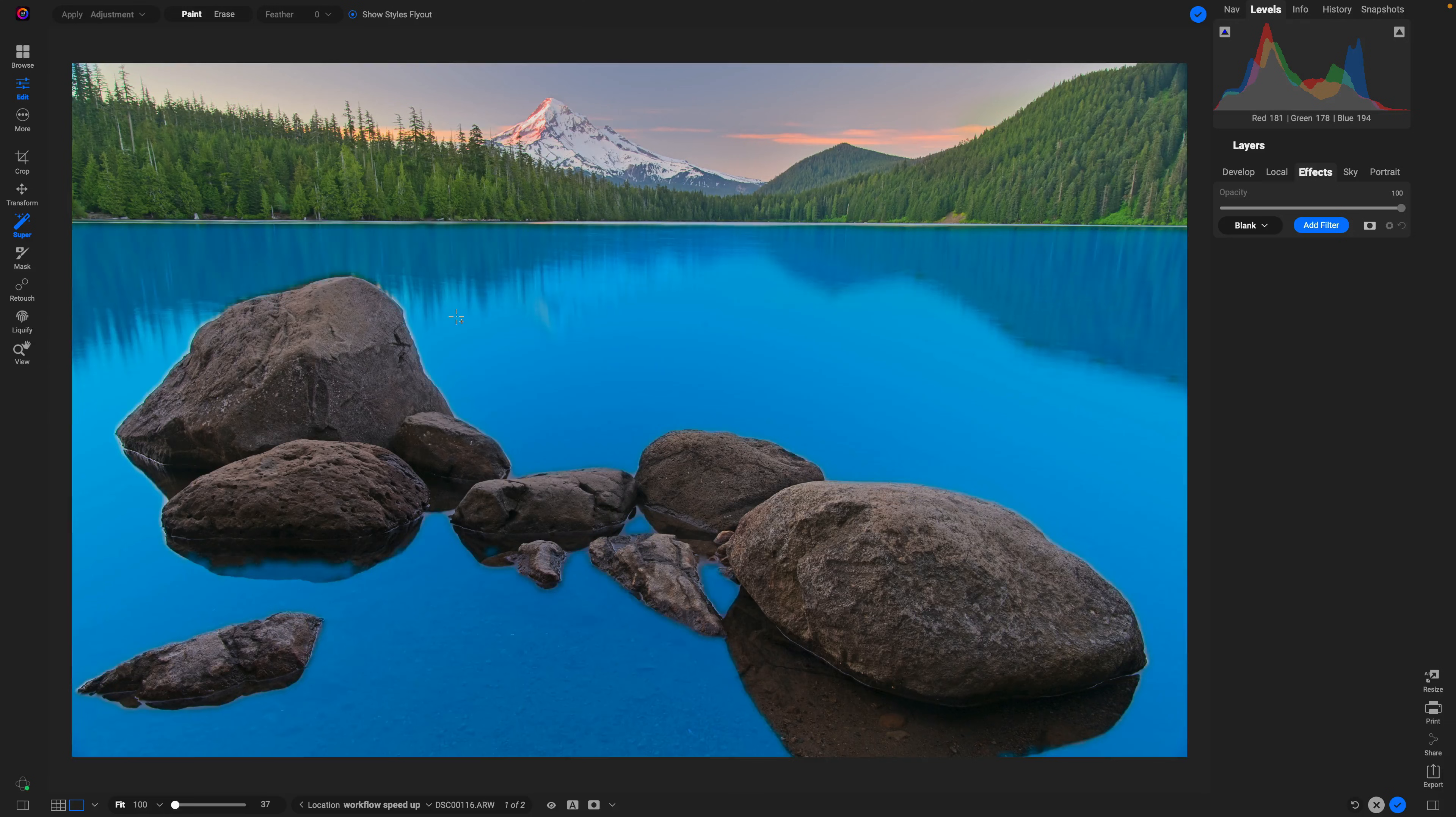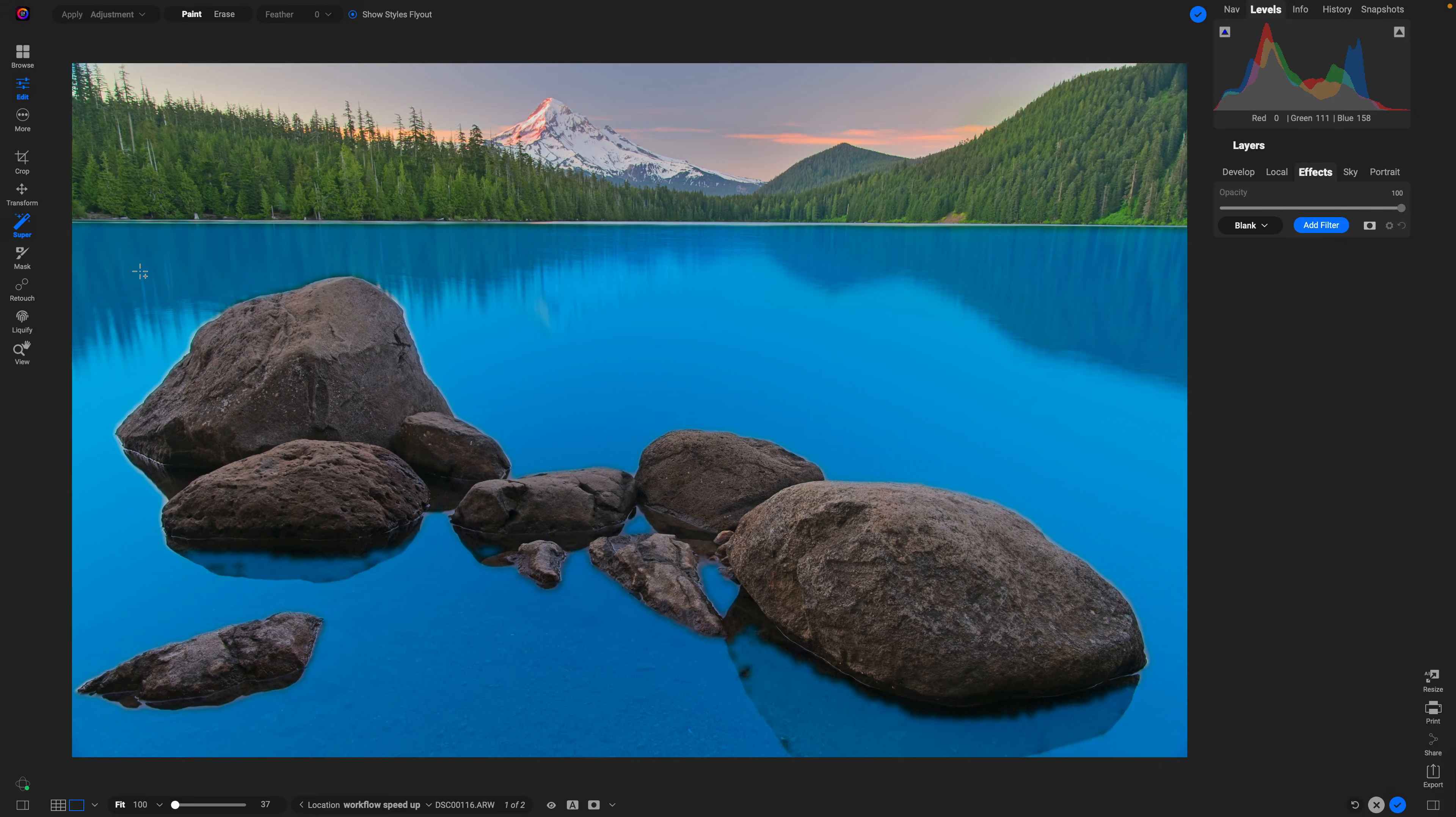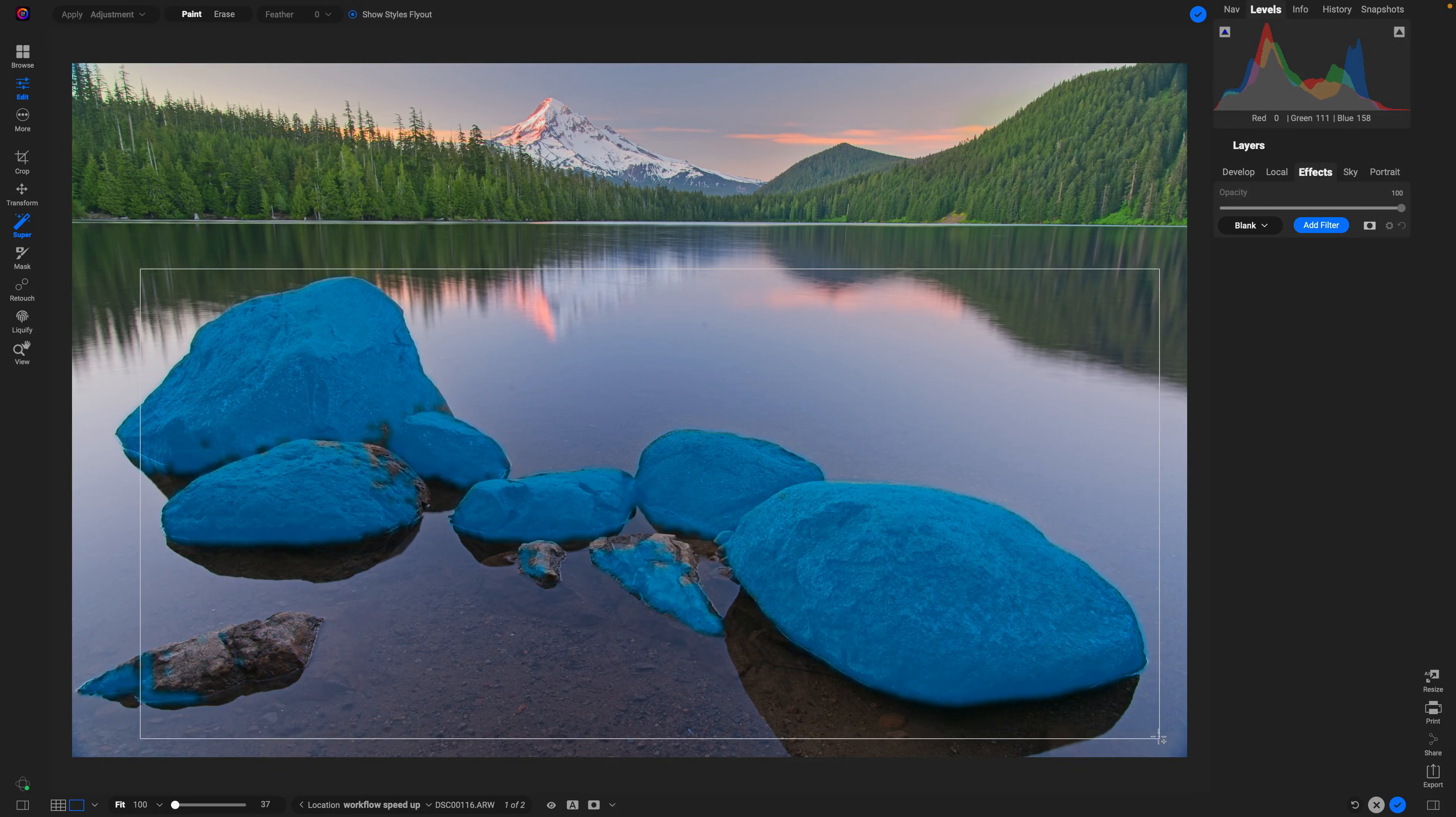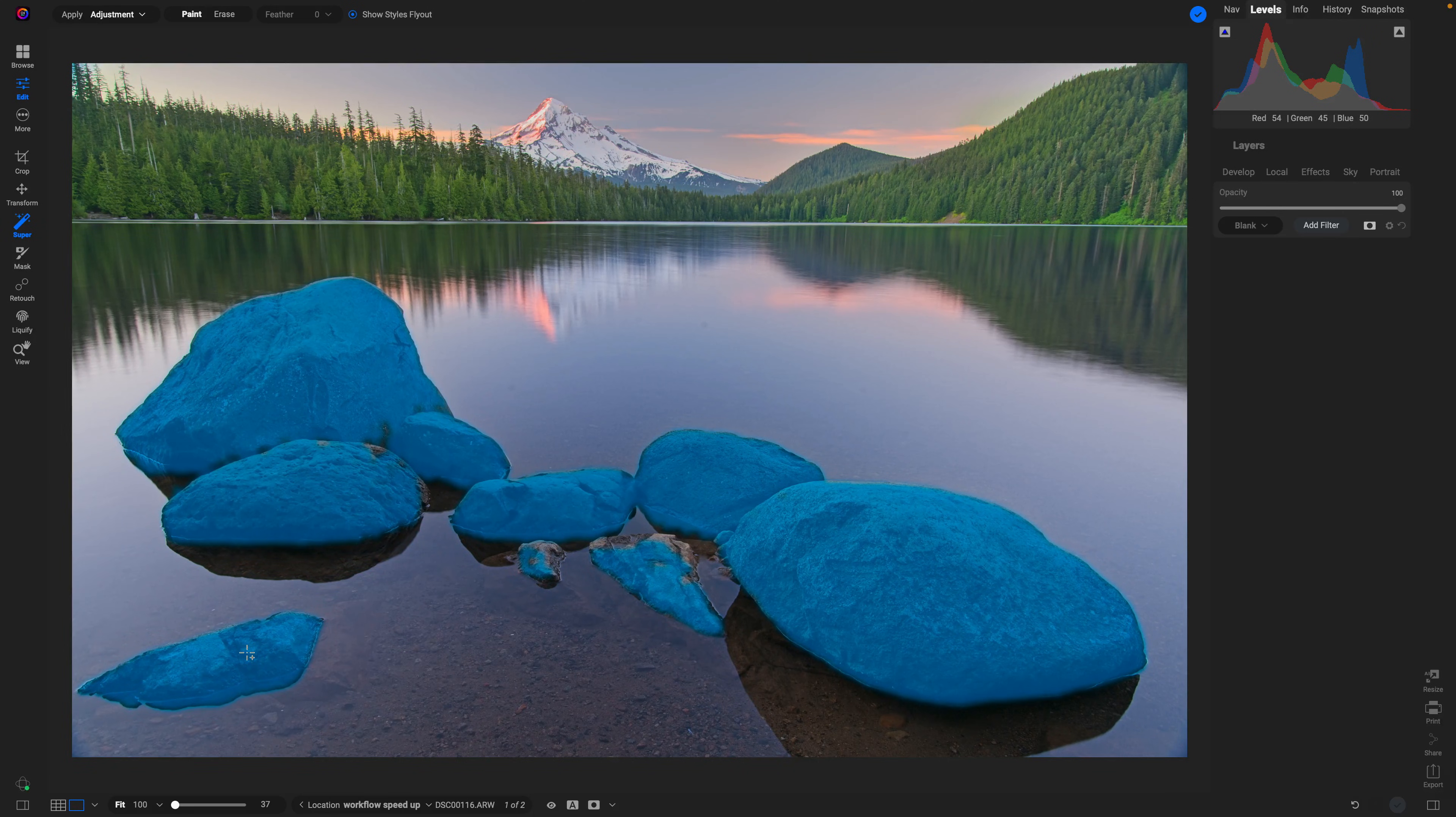I just need to hover over the region that I want to adjust. In this case, I want to adjust these rocks. I can not only hover over a region to select it, but I can also click and drag a box around the region that I want to modify. Then we can add in other areas by just clicking. I've selected my rocks.